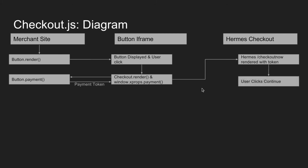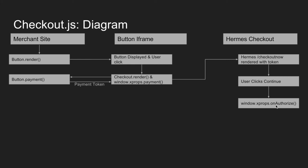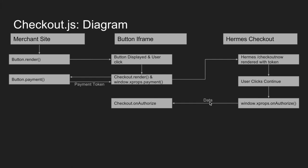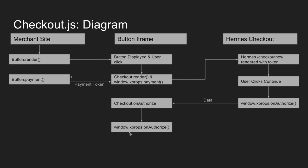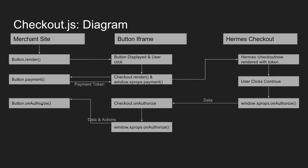So the user goes through the PayPal flow. They click continue or possibly pay now at the end there. And then Hermes calls window dot xProps dot onAuthorize, which then sends data. And at that point data is, like I said, the payer ID, the payment token, the payment intent, and any sort of data that Hermes needs to send back goes back into the button iframe, into the checkout onAuthorize callback. So then the button iframe actually calls the window dot xProps onAuthorize, which sends the information back to the merchant site with data and actions.